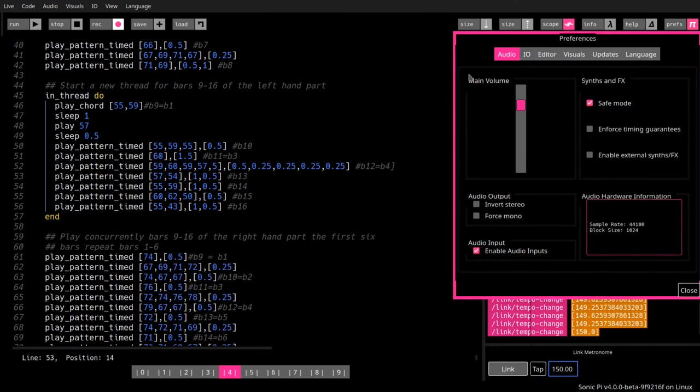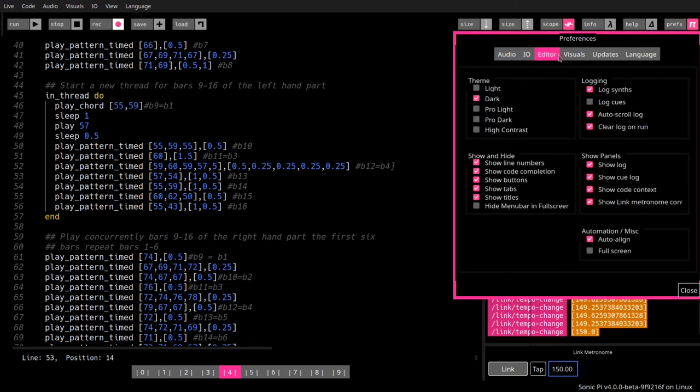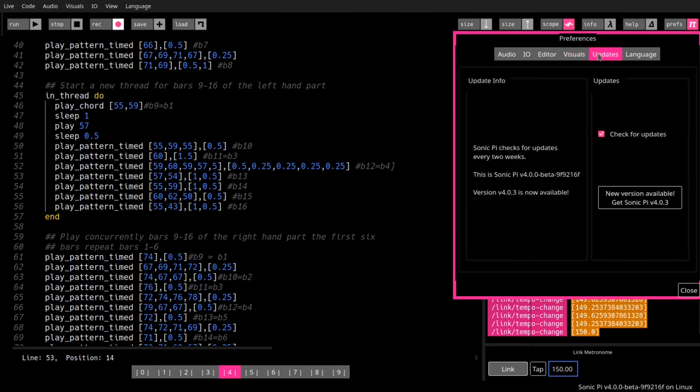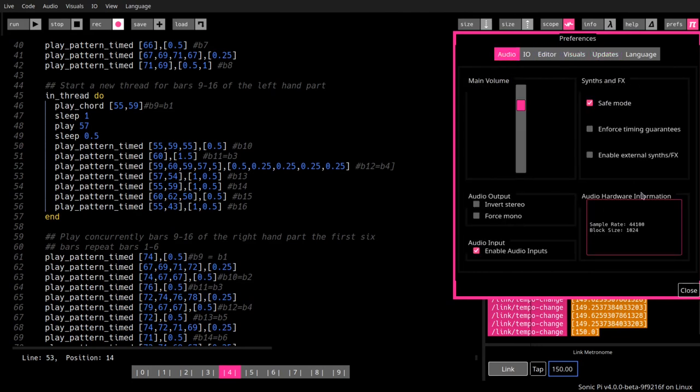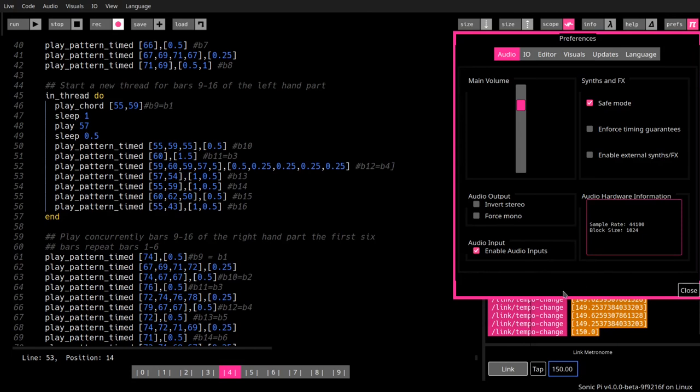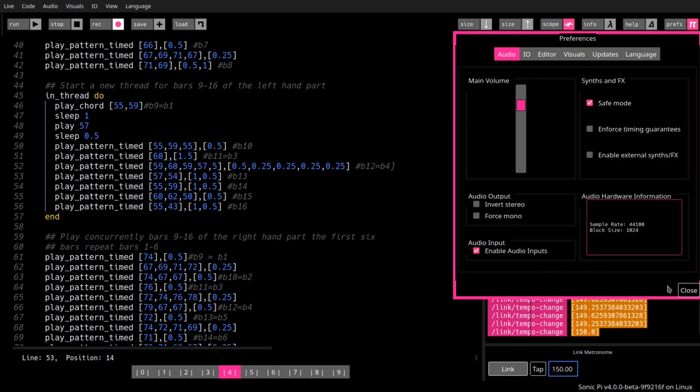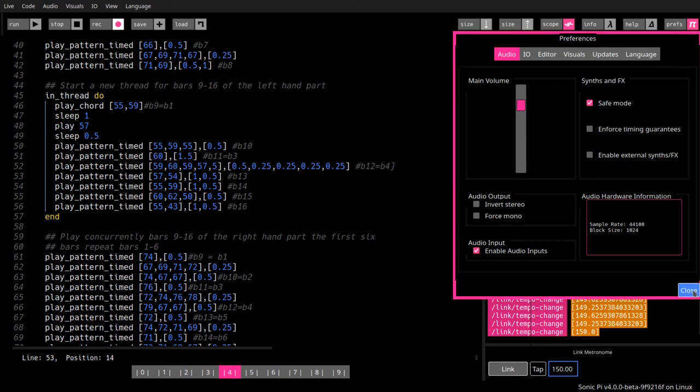And finally, there are the preferences. We have seen some of them in the buttons up here for audio, I.O., editor, visuals, updates, et cetera, et cetera. And well, what you have just heard at the very beginning, I enabled audio inputs, I connected my microphone as an input for Sonic Pi, I put it through an effect filter, which pitched my voice down by three notes, and this is how this dark, deep sound is created. But we can see this live in a further video later on.